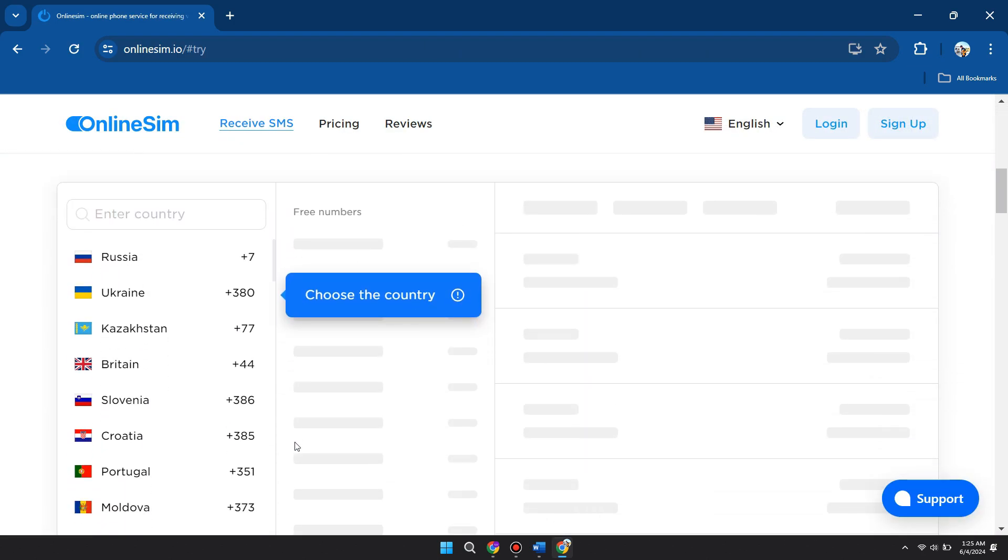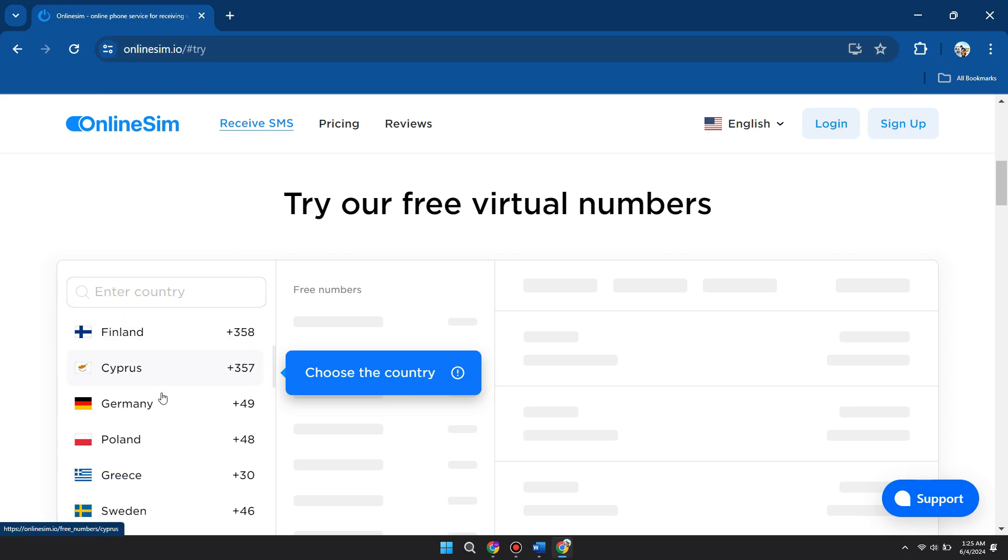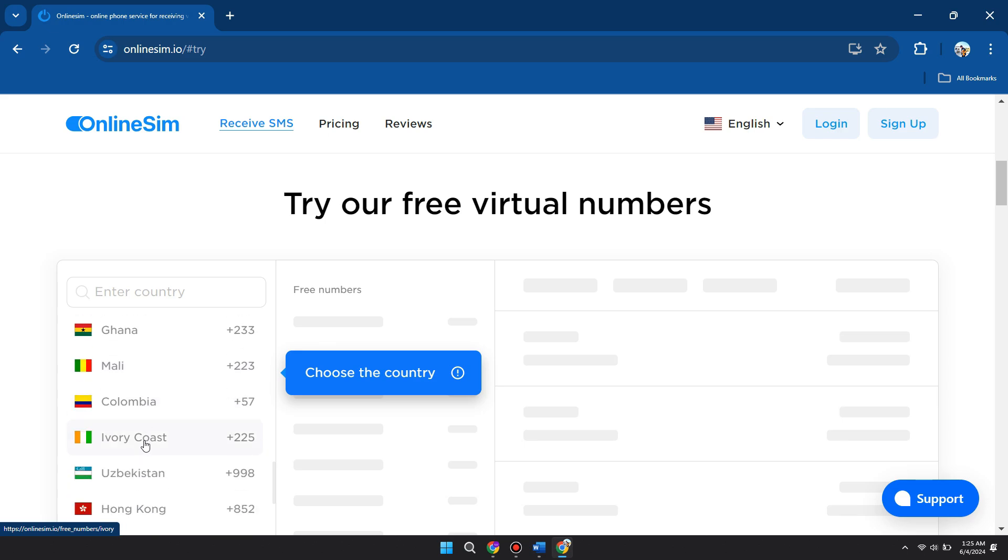We found this website, which is online sim.io. So you can just select any type of phone number, whatever country you want.